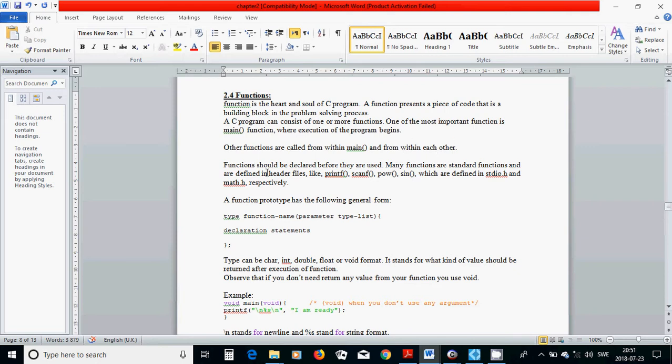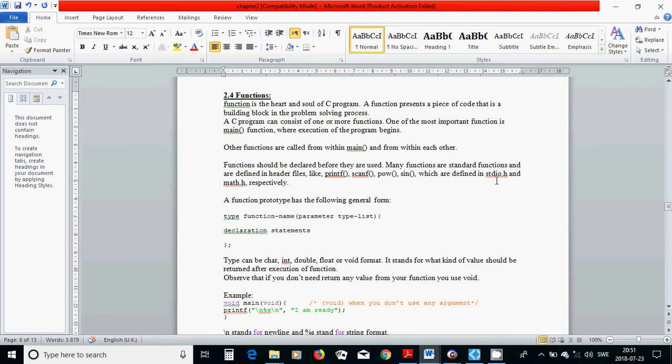Functions should be declared before they are used. Many functions are standard functions and are defined in header files like printf, scanf, power, sin, sinus, which are defined in stdio.h header file and math.h, respectively.